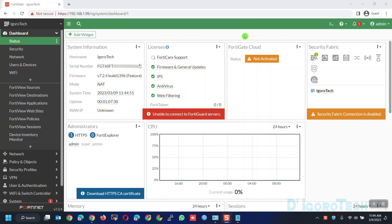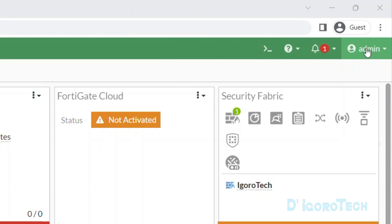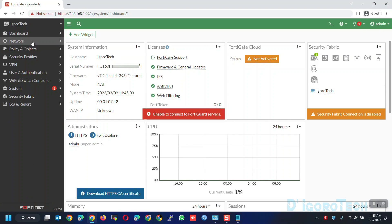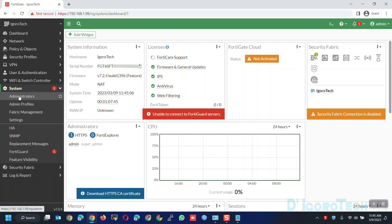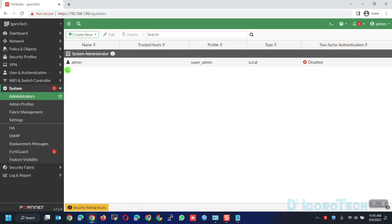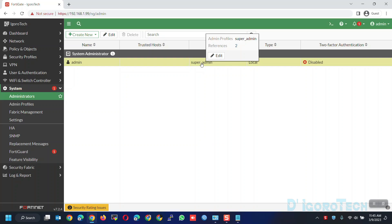Let's begin. If you look at the top right of the page, notice that we are currently logged in as admin, which is the default user account. We can check this account by going to System > Administrators. If you look at the person logo, that shows that we are currently logged in through that account.